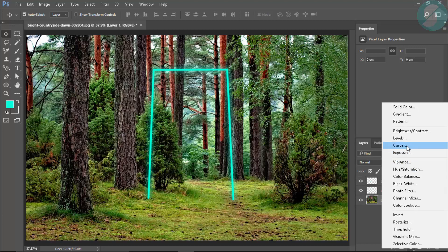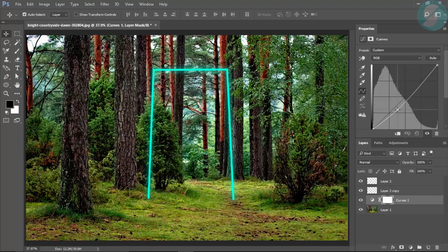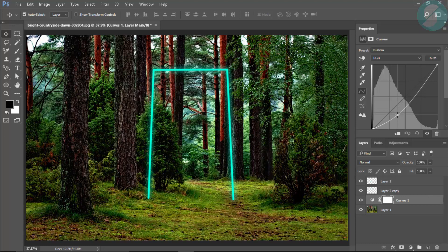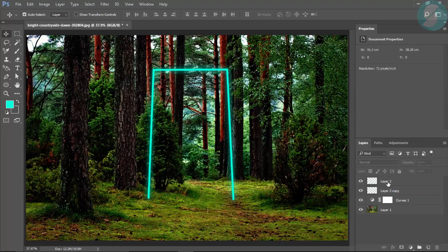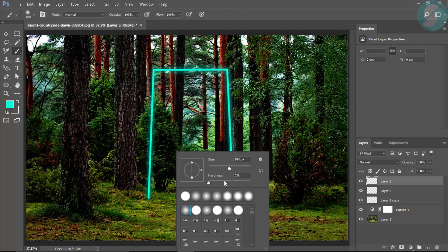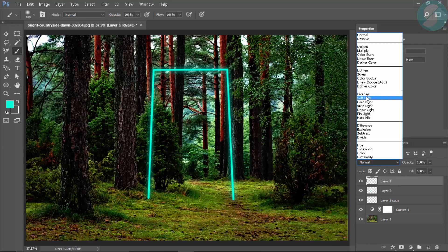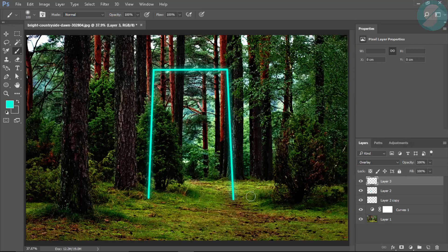Now select the original layer and go to Curves. Select this portion and bring it down a little to make the original layer somewhat darker. Then make a new layer and take a softer brush with 0 opacity, and set the new layer to Overlay mode.